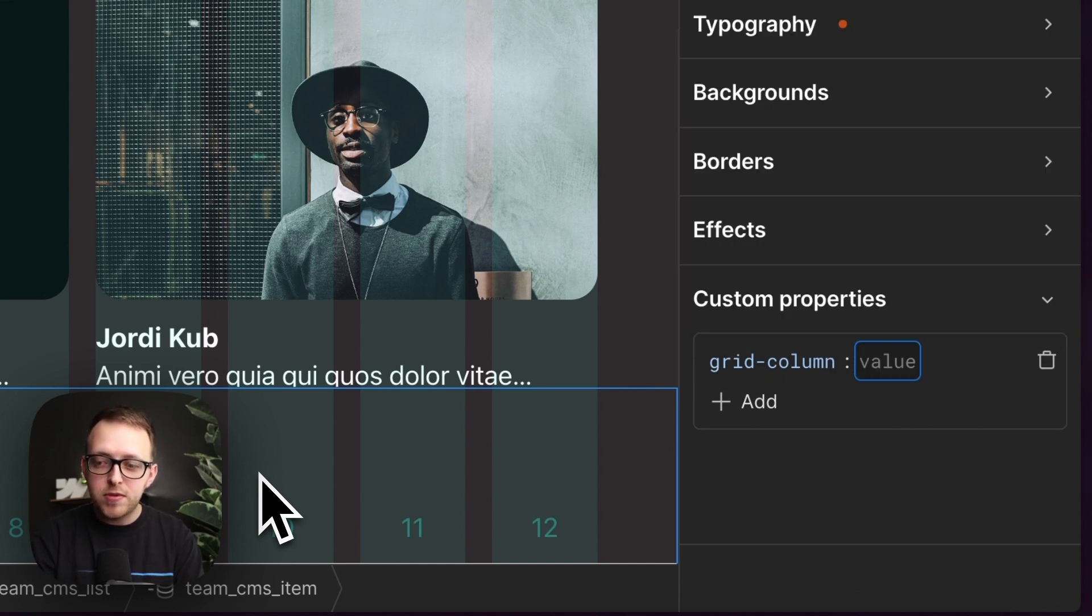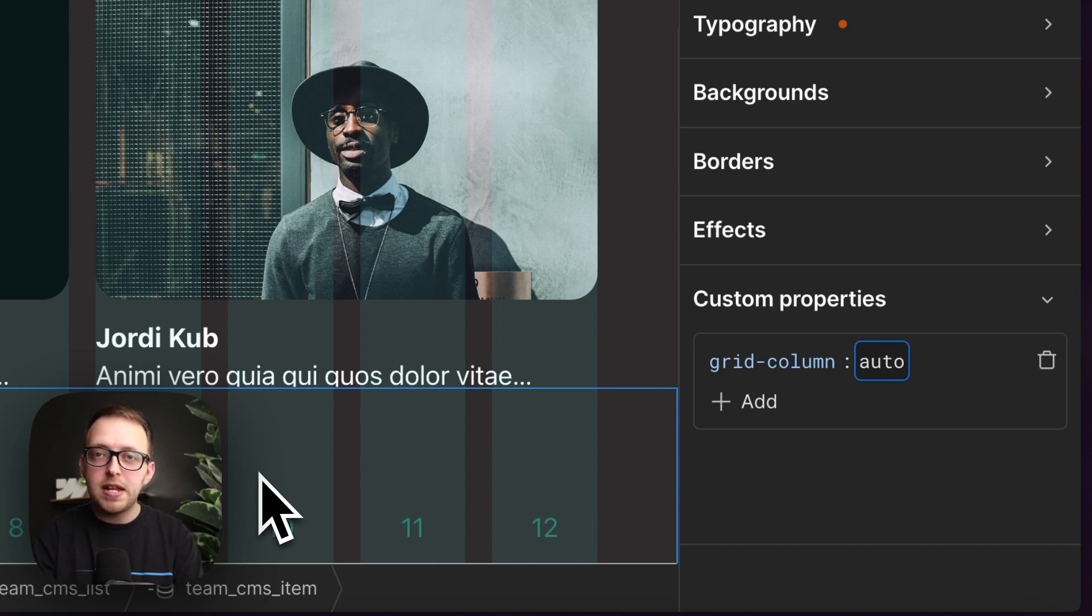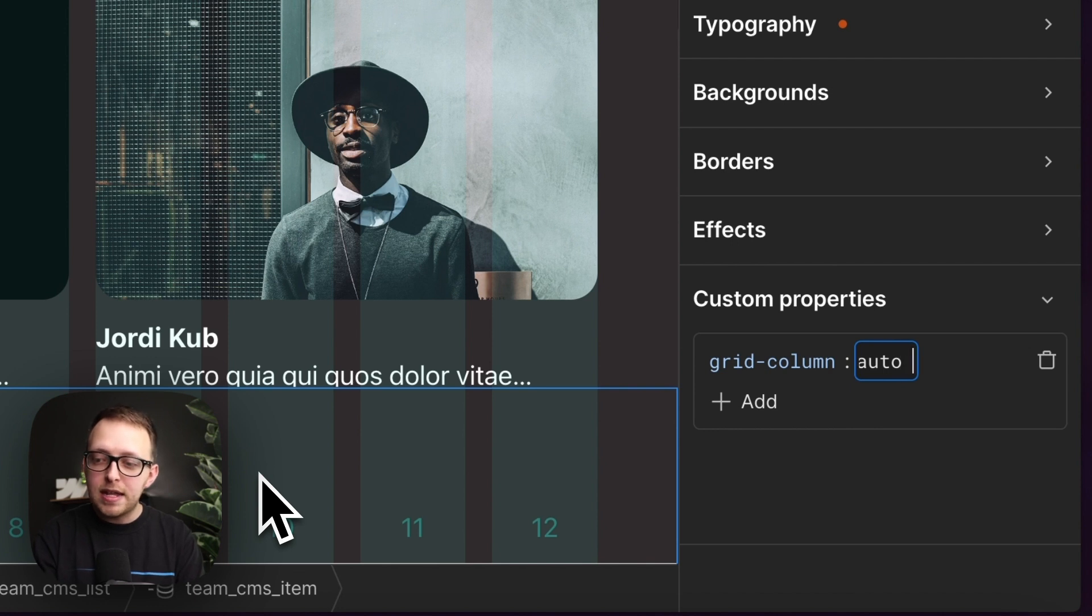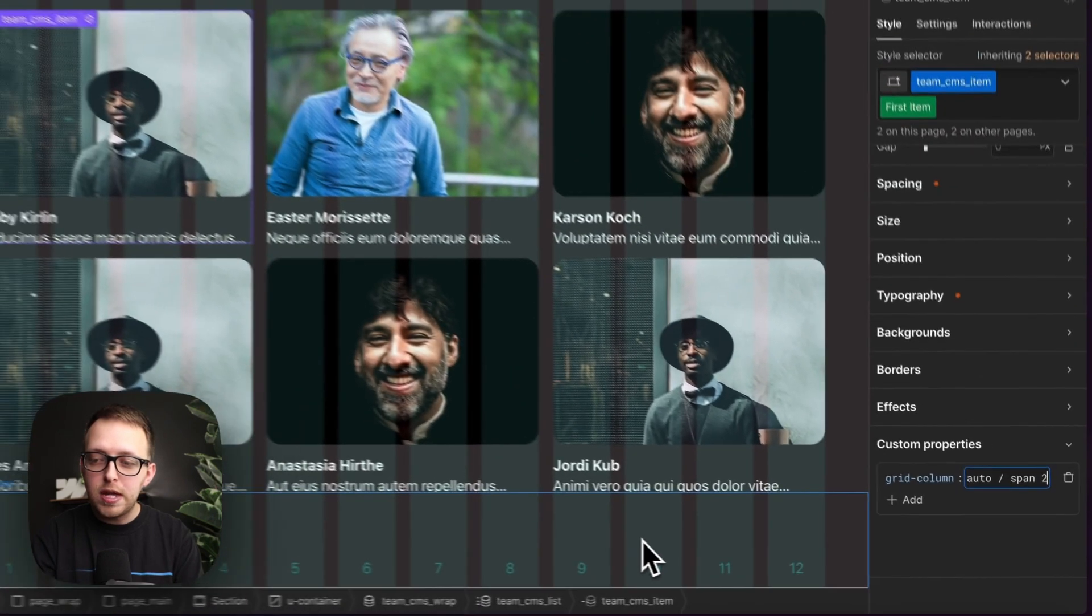So we could say start on the second column, or the first column, or maybe just auto, depending on the number of items that come before it. And the second value it accepts is how many columns this should span over. So I can say span two.